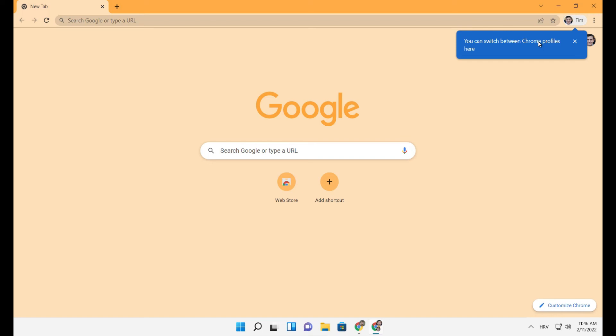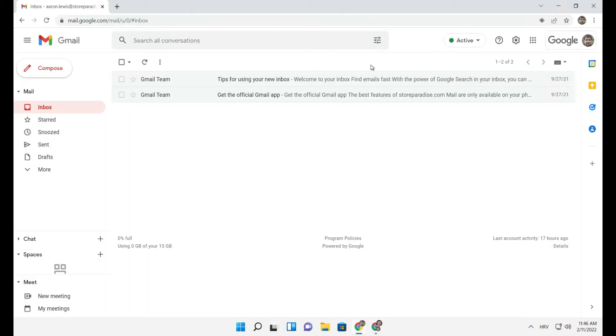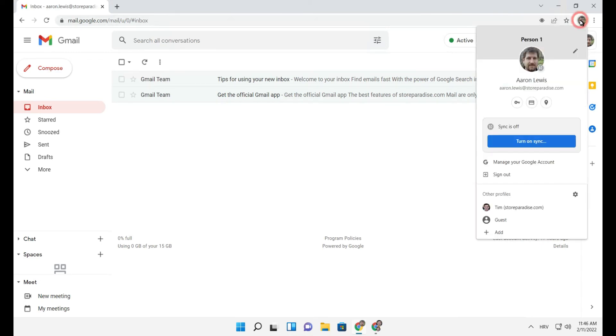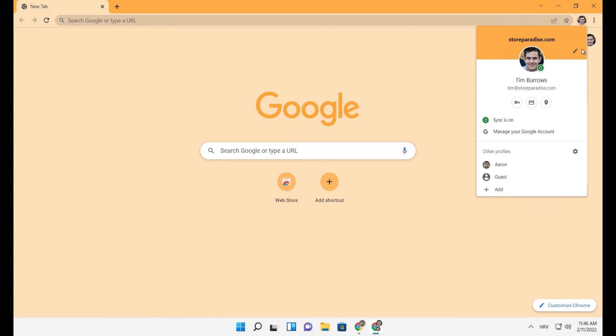You can easily switch between profiles by selecting the profile photo in the browser window. You can also change profile settings by clicking on the profile photo and pencil icon.